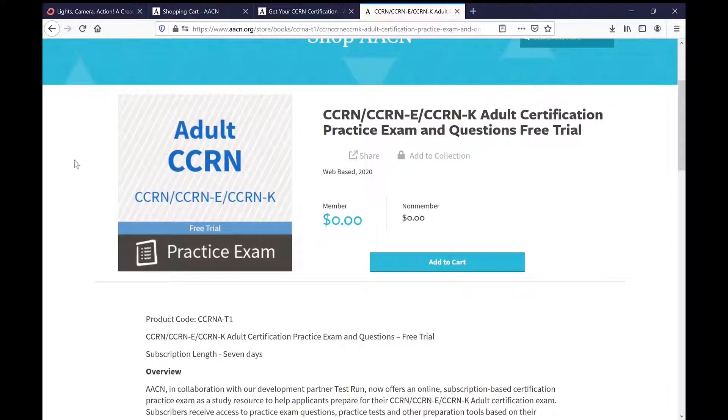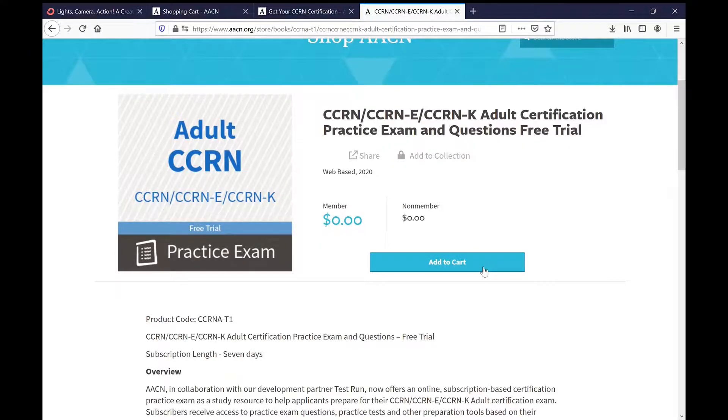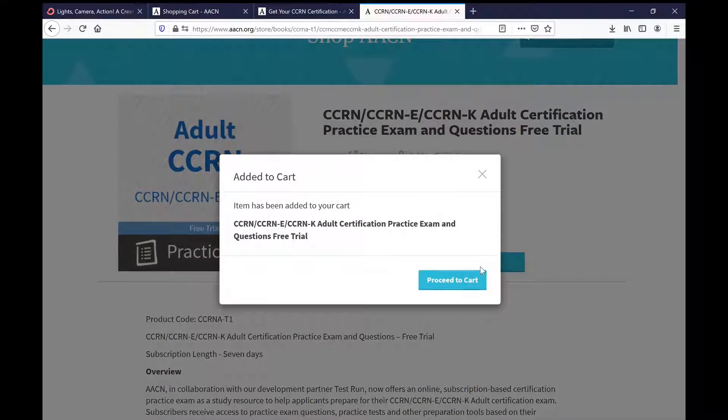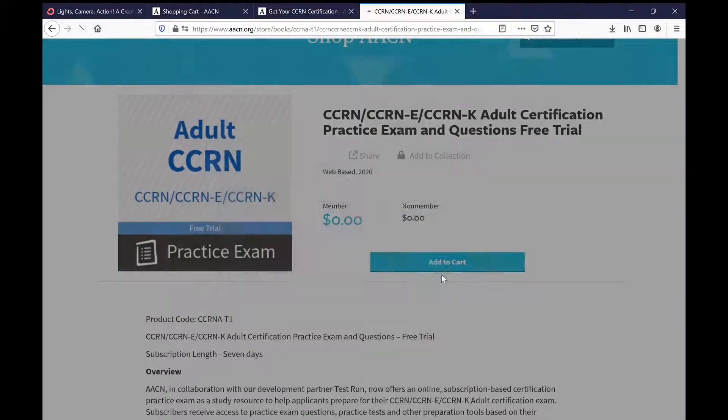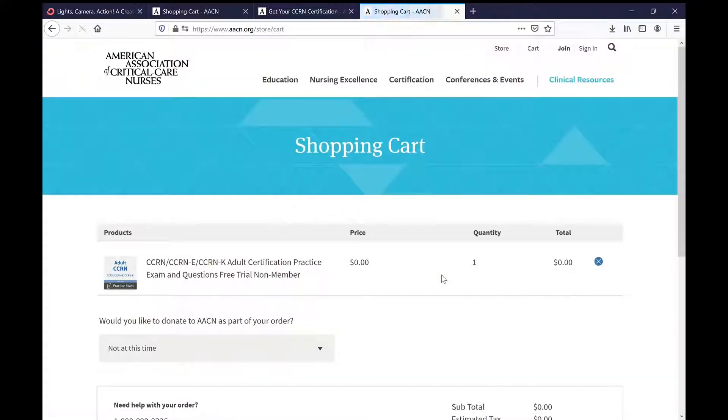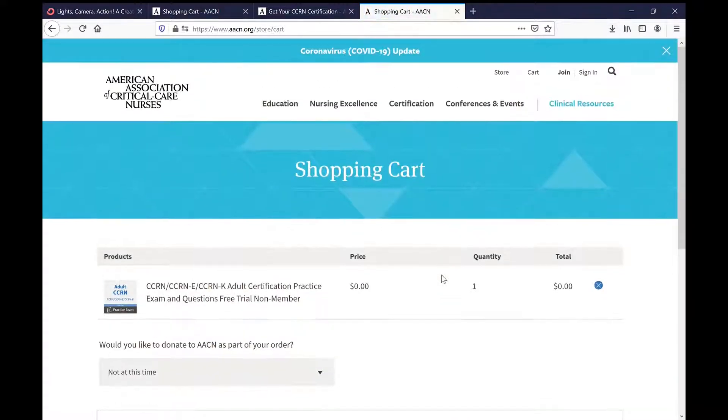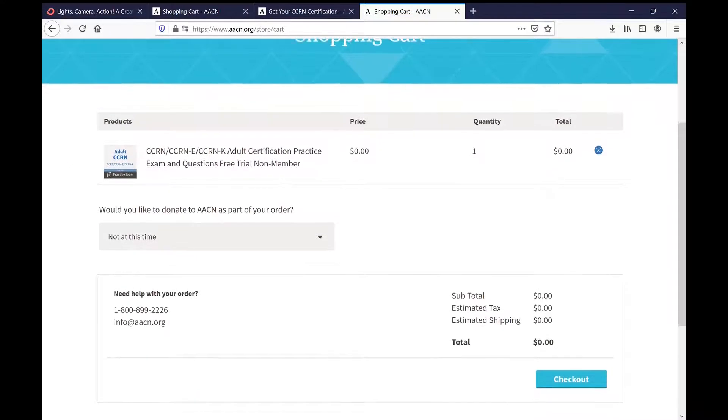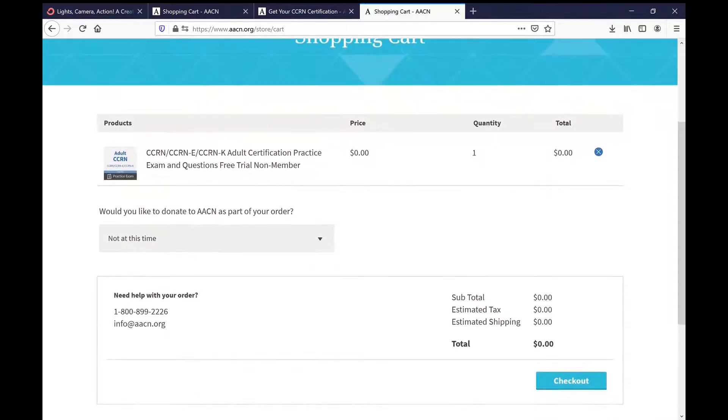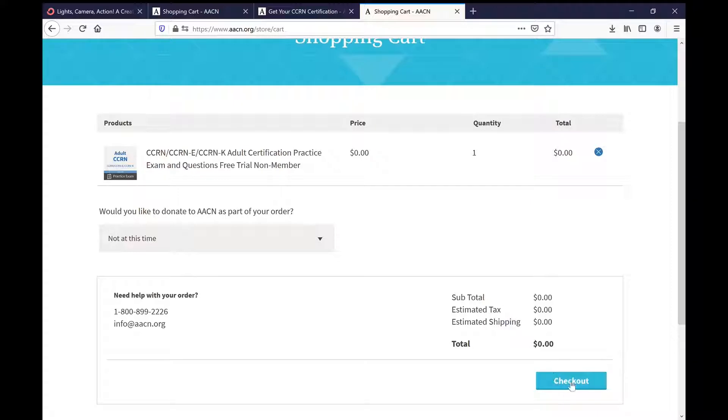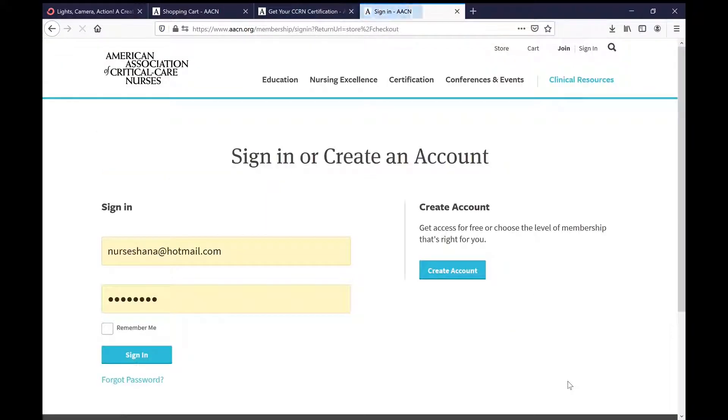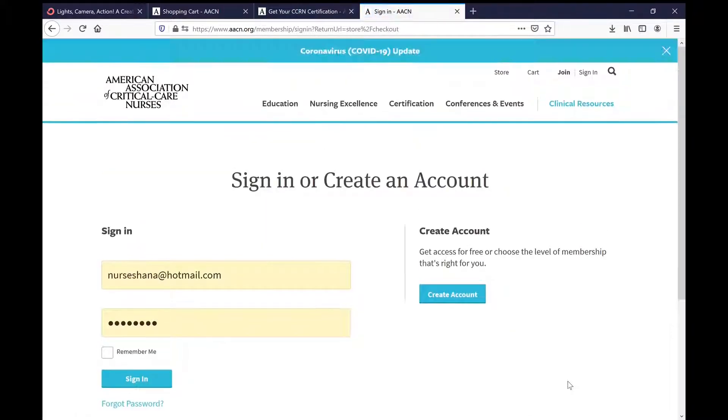At the bottom here you'll see that the total is zero and it'll say do you want to donate anything? We're going to say no, not at this time, and check out. Although I have a sign-in and I'm a member of the AACN, I'm going to show you if you didn't have one, you can create an account.